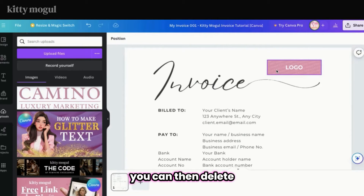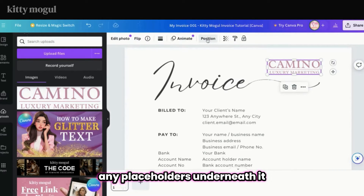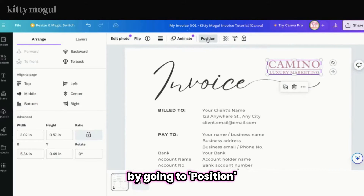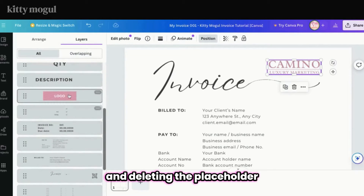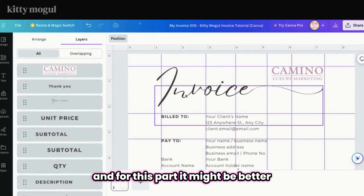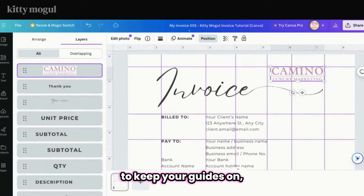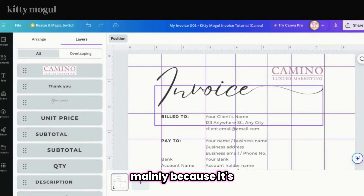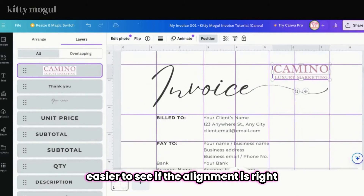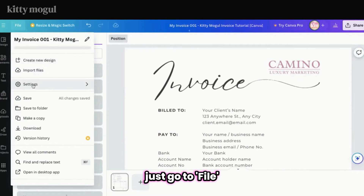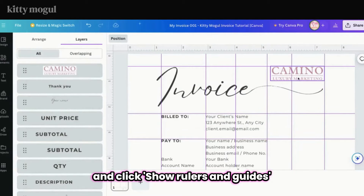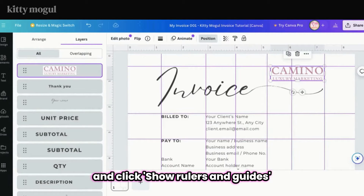You can then delete any placeholders underneath it by going to Position > Layers and deleting the placeholder. For this part it might be better to keep your guides on, mainly because it's easier to see if the alignment is right. To show or hide your guides in Canva, just go to File > Settings and click Show Rulers and Guides.